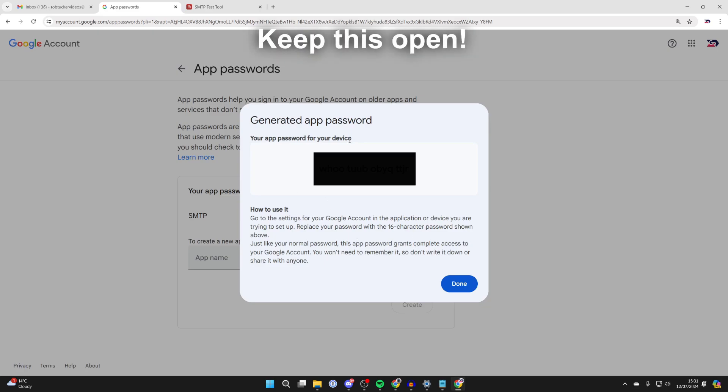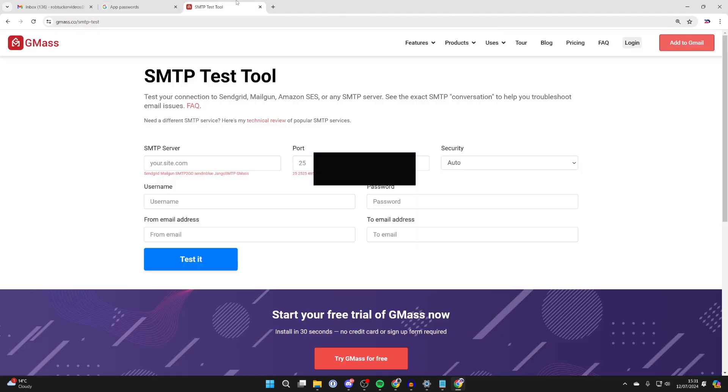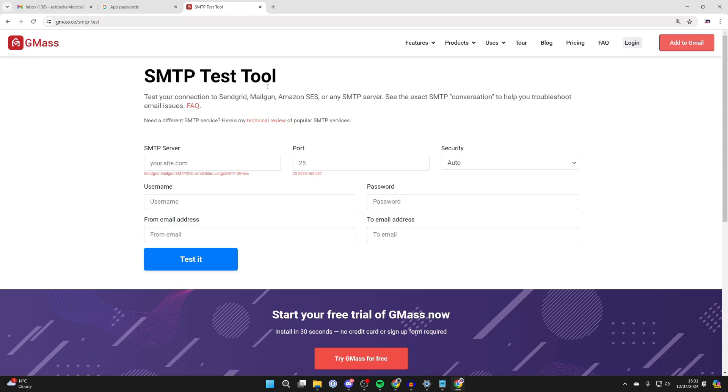After you've got your app password, you now need to go back to the SMTP setup page. I'm just doing this with a test tool, but you may be actually doing it with a website or whatever you're setting up.